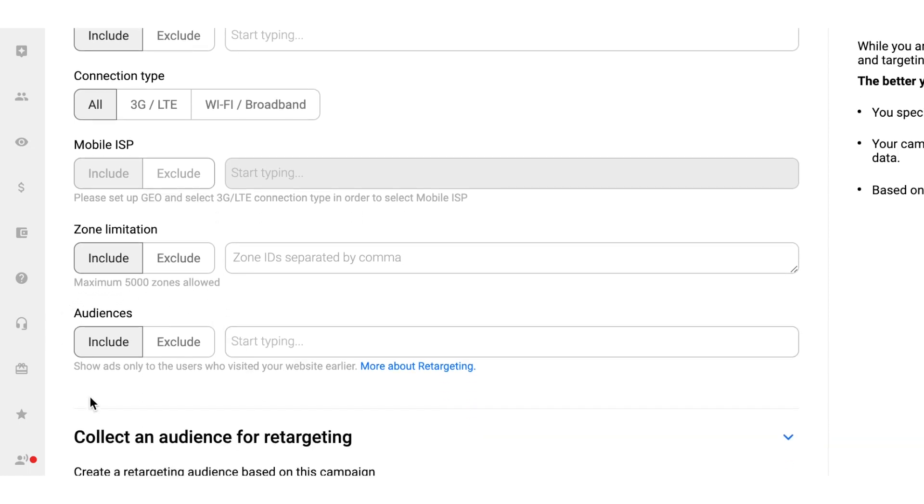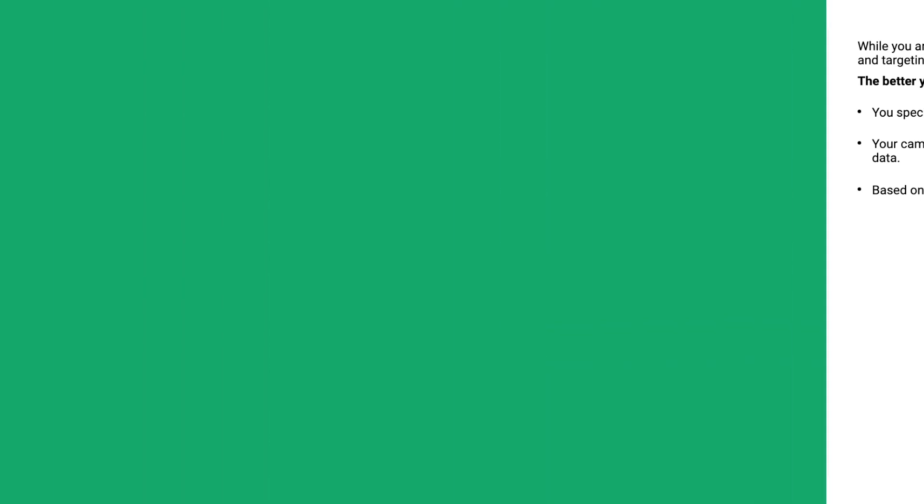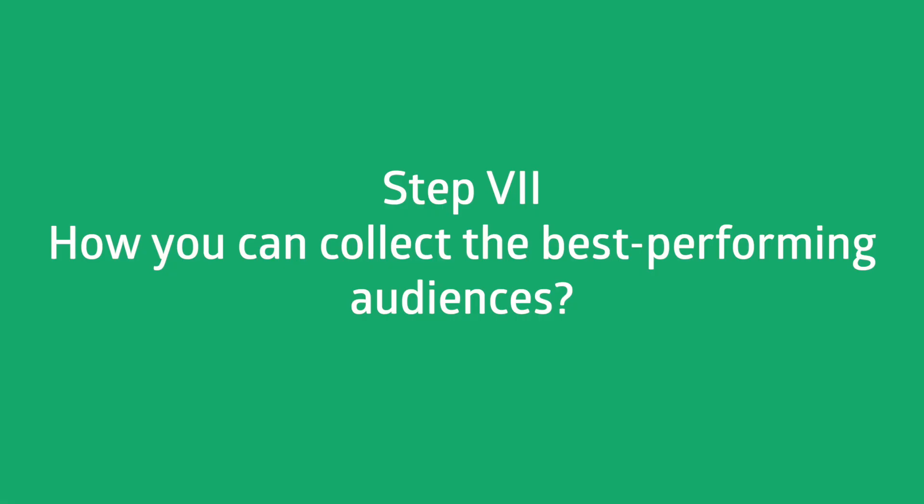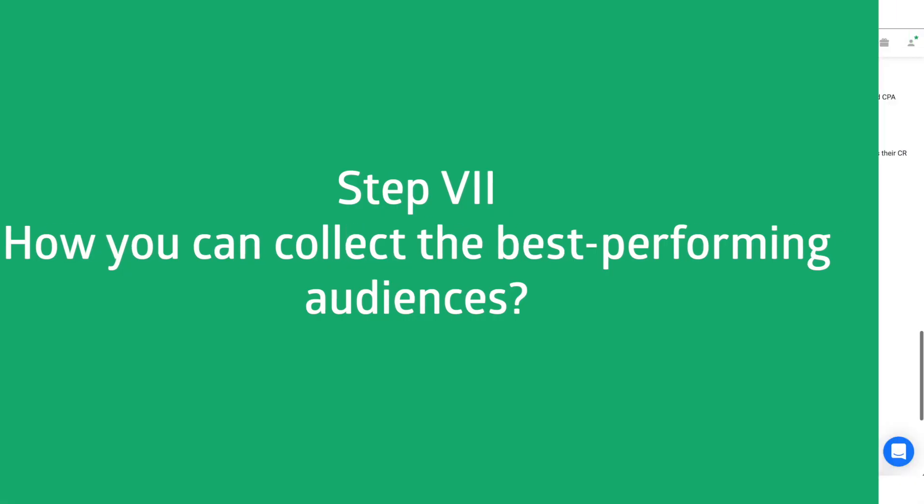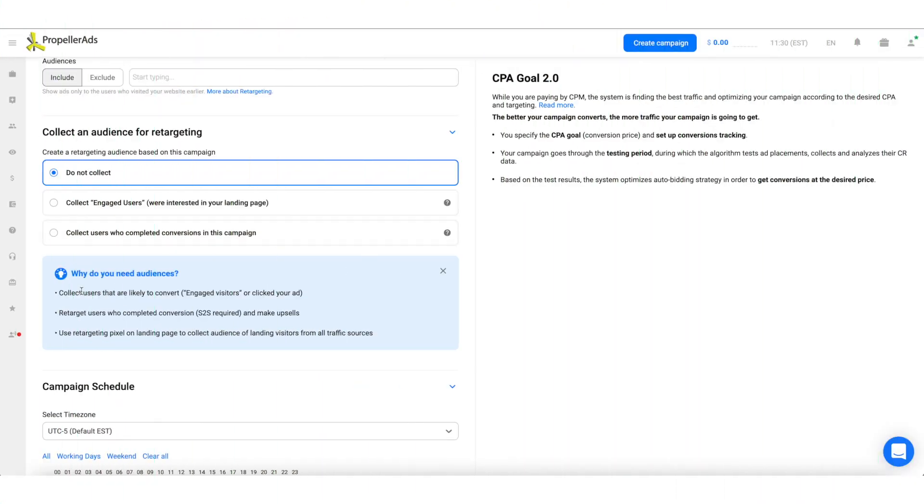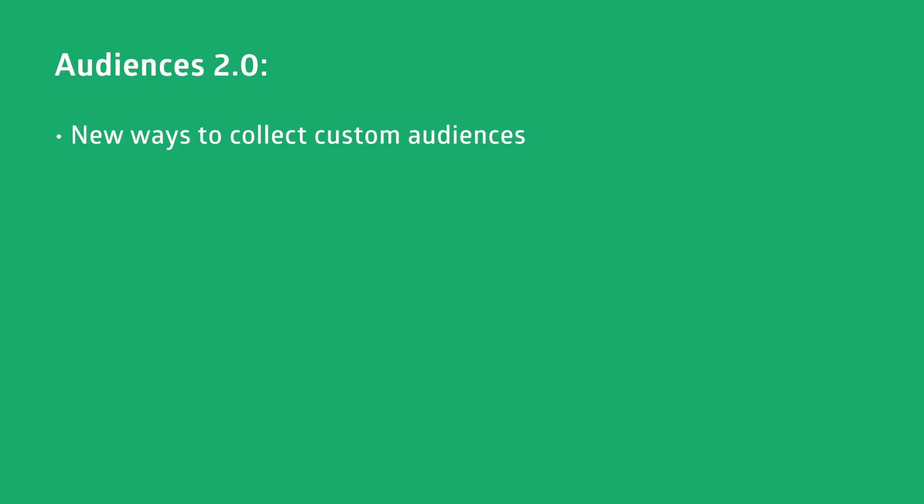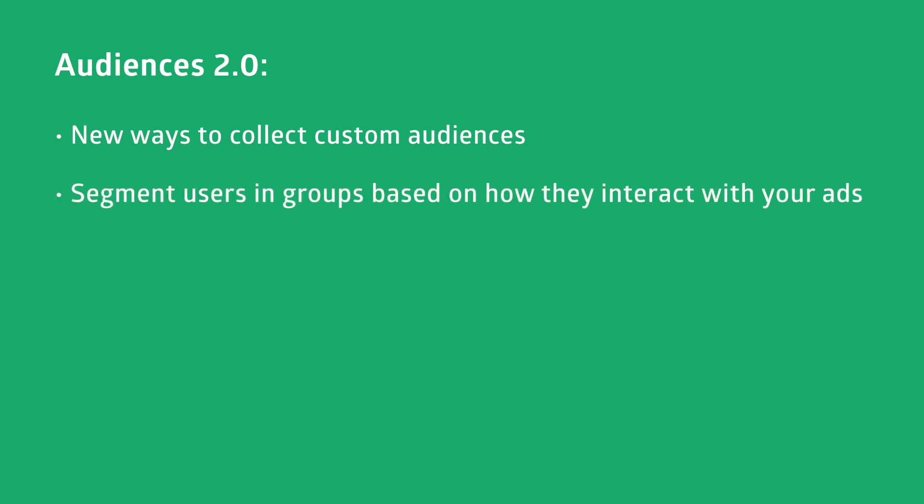The same applies to the Audiences tab, as you might not have the necessary data just yet. And this is how you can collect the best performing audiences. In PropellerAds, you have the opportunity to collect custom audiences for your targeting. This is done with the help of our Audiences 2.0 tool, which allows you to segment users in groups based on how they interact with your ads.